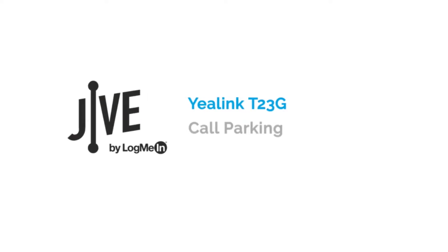I'm going to show you how to set up call parking on your Jive system as well as show you how it works on a Yealink T23G.